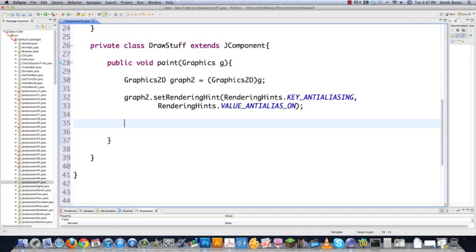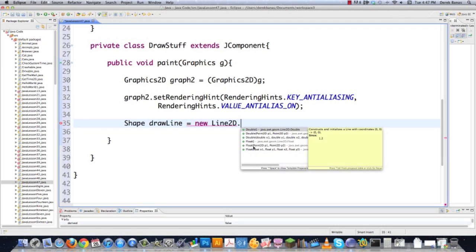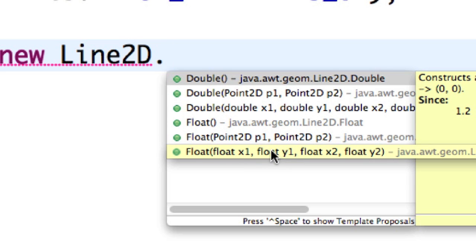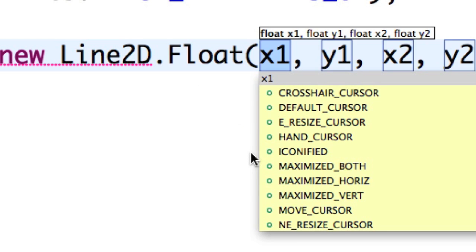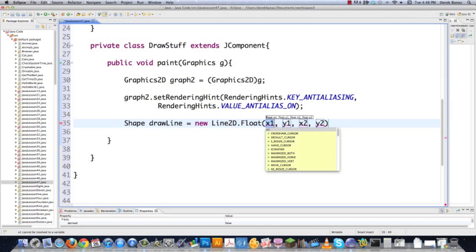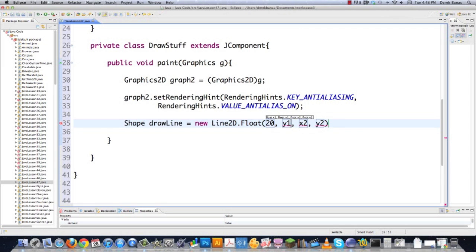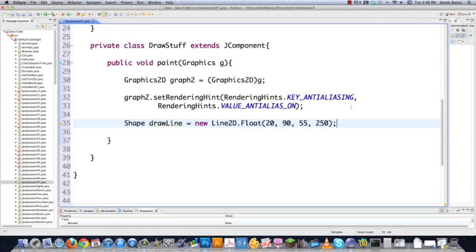Now there are tons of shape interfaces available — tons of different shapes you can use to draw on the screen, and I'm going to show you most of them. Let's say I want to draw a line. I'm going to go new Line2D.Float — you're going to see a whole bunch of different versions pop up, and I'm going to choose the float version. Basically I'm going to define the upper left-hand corner X and Y starting point — so 20, 90 — and then define the ending X, Y points for the line. That's going to draw a line, and you can draw any type of line you'd like with that.